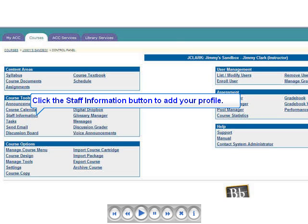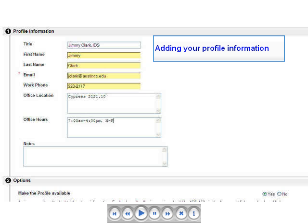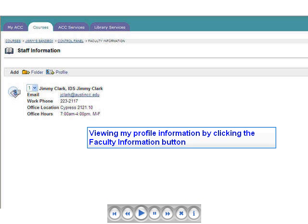When I click the Faculty or Staff Information button and open the folder, it is empty because I have not yet added my information. Let's add our information, which Blackboard now calls our Profile. Click the Add Profile button and type the information you want your students to know about you in the Profile Information fields. Be sure the Yes button to the right of the Make Profile Available option is checked. Return to the Control Panel or your Course Menu and click the Staff or Faculty Information button — the information you added should now display for your students.